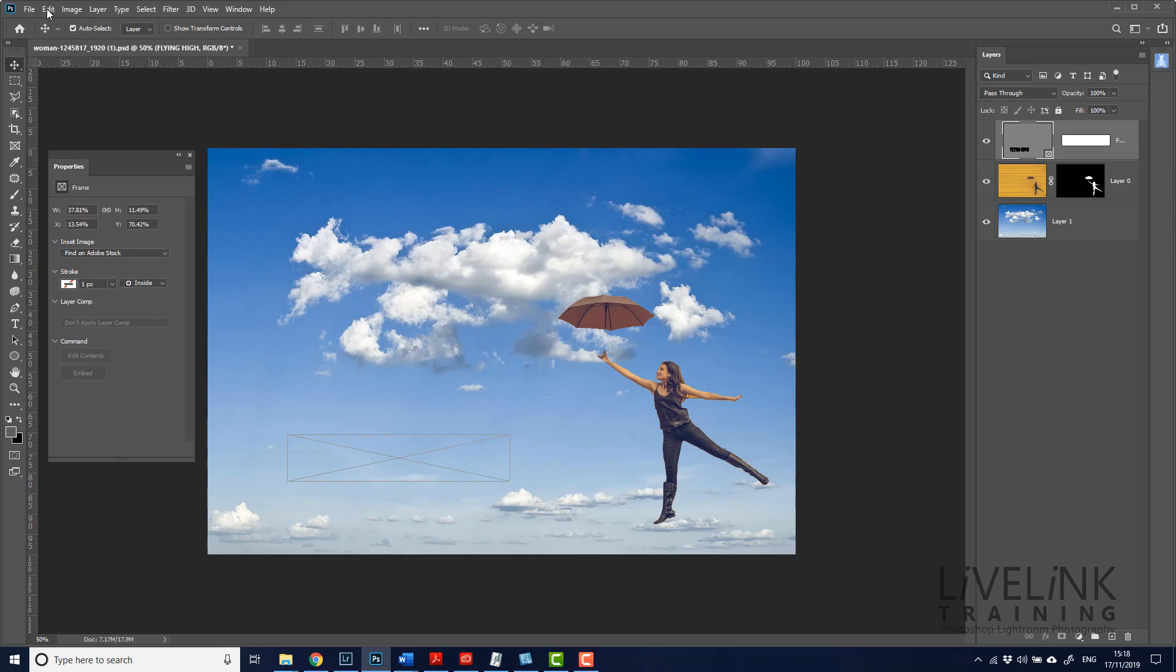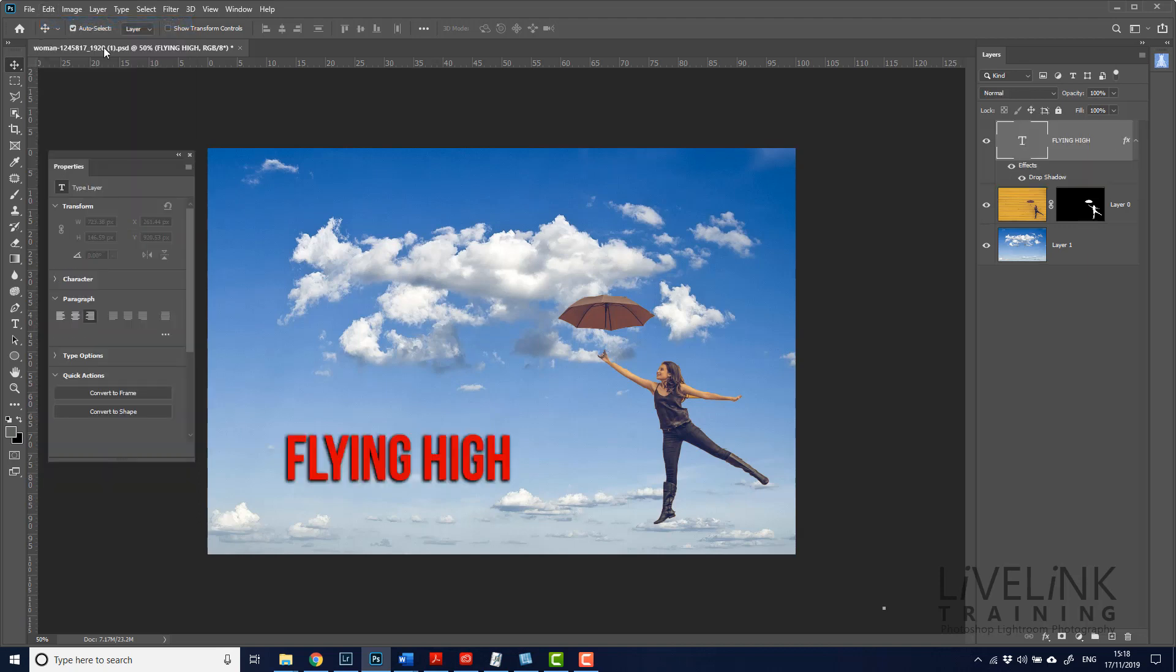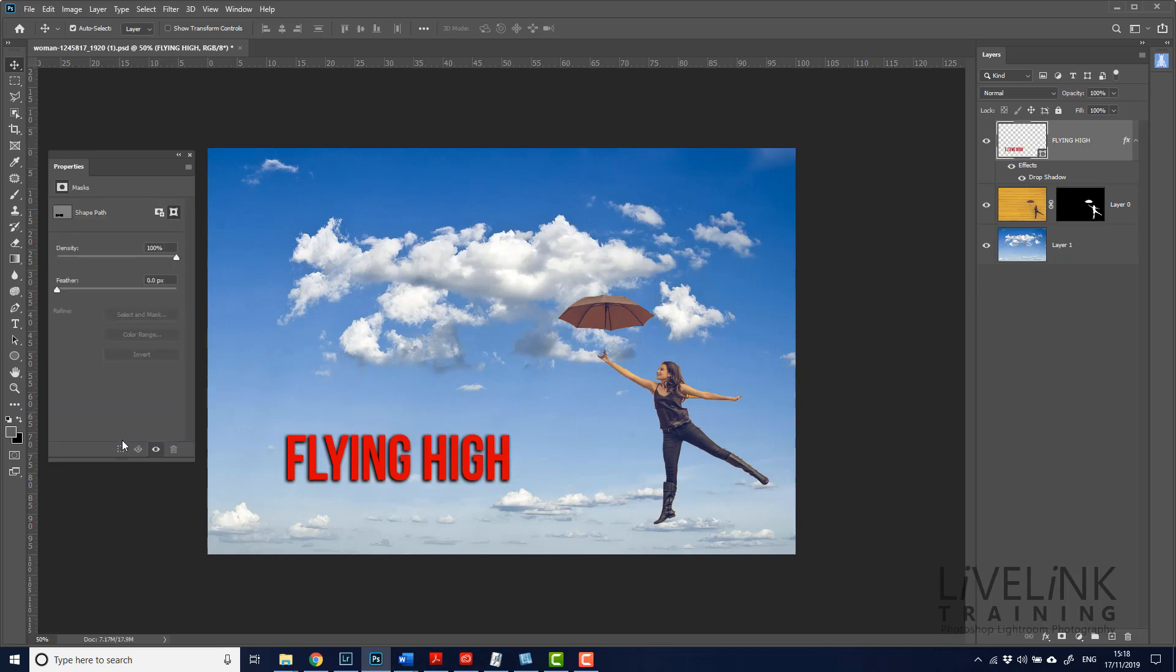So you can see now that I've got flying high as text inside a frame. Okay. Let's just undo that. We'll do undo content to frame, and then we'll try convert to shape. Let's try that. Click on that one. And it now converts it to a shape, which is basically now again, it's converted it to a smart object, but now it's converted it to paths.